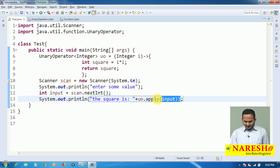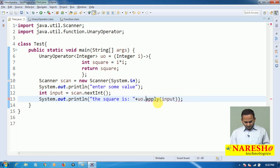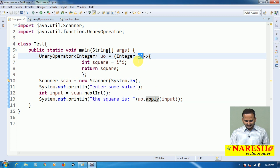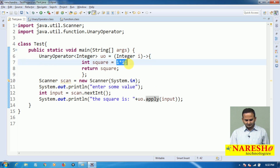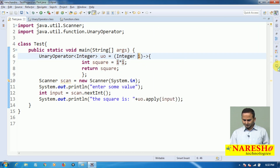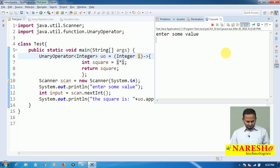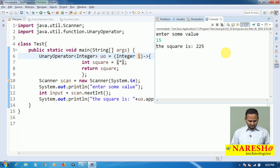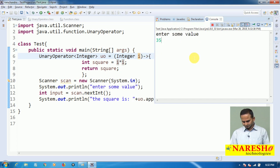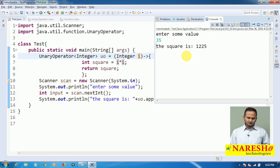That value is handed over to the apply method. That value — say 10 — goes and is placed into i, so i * i = 100, placed into square, and finally returns square. For example, if I enter 15, the result is 225. If I enter 35, the output is 1225.